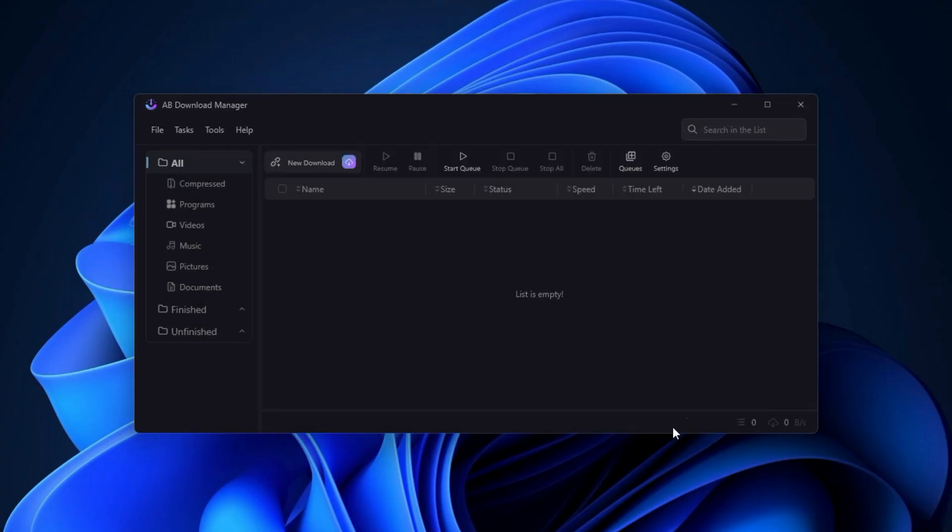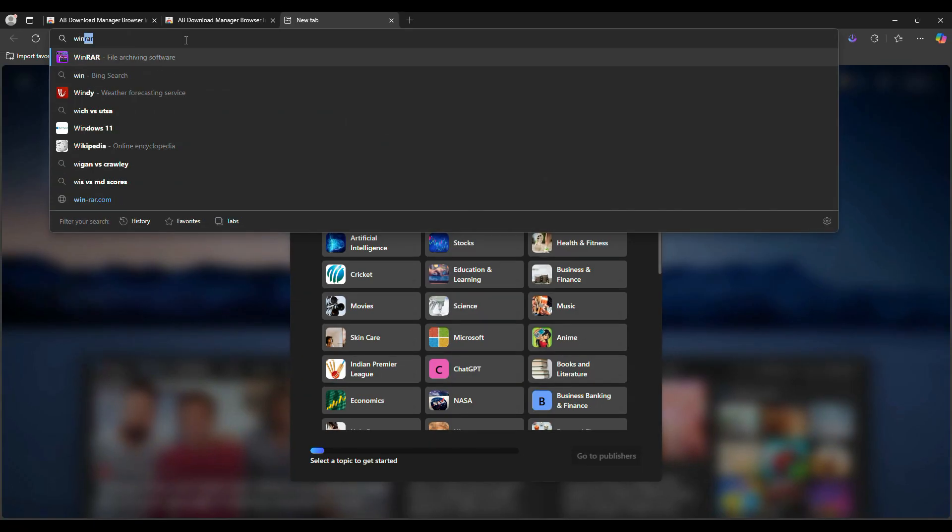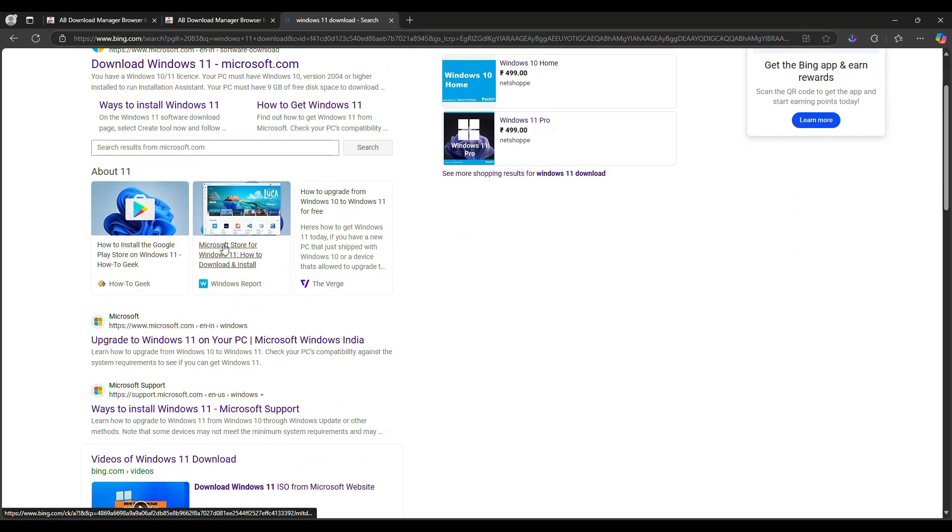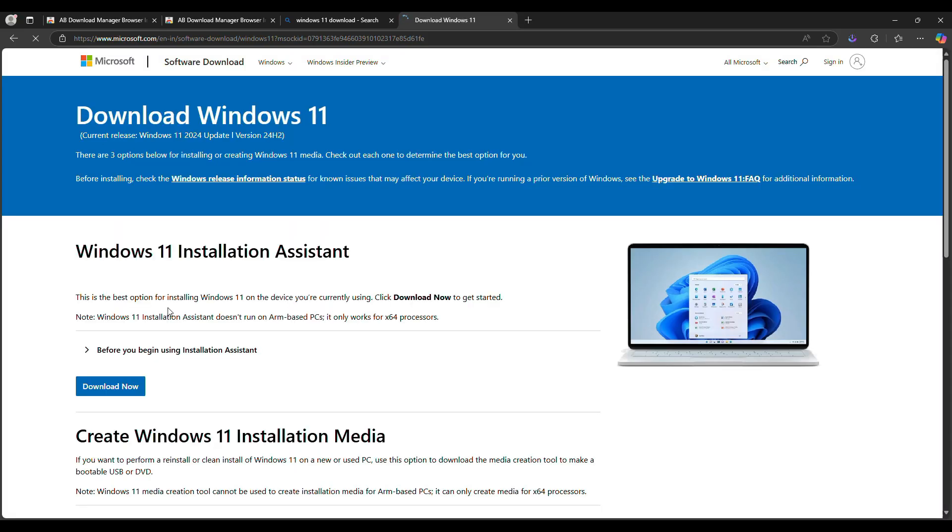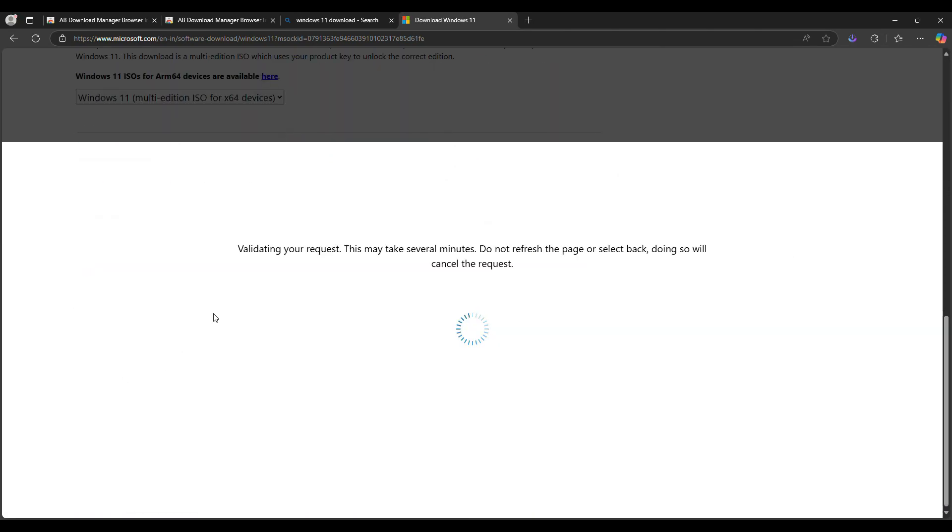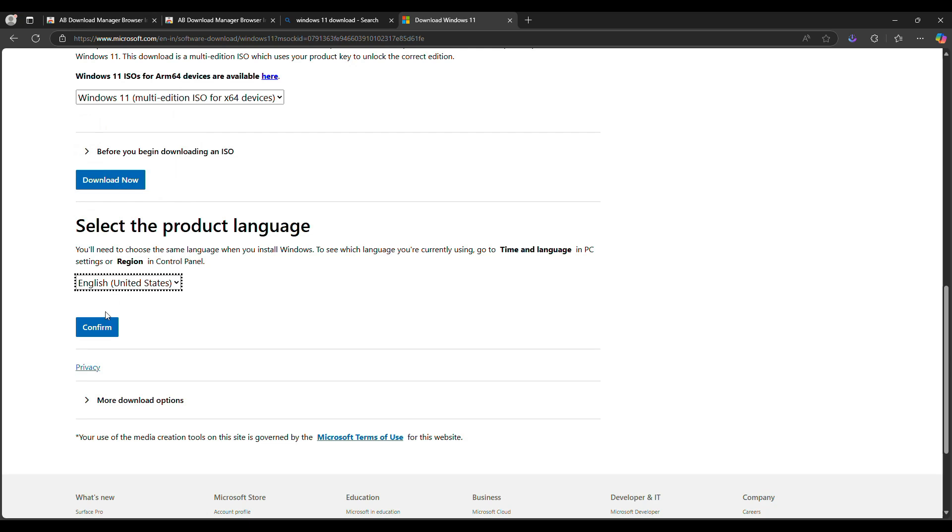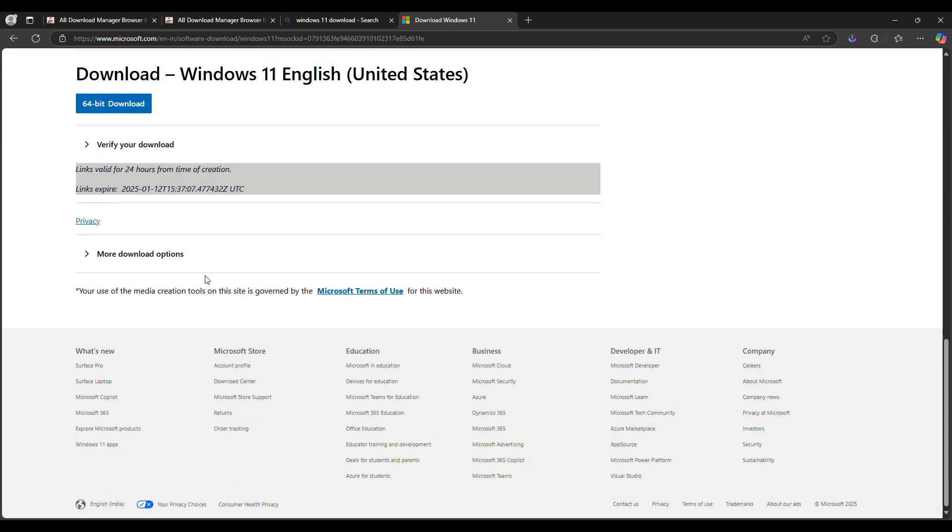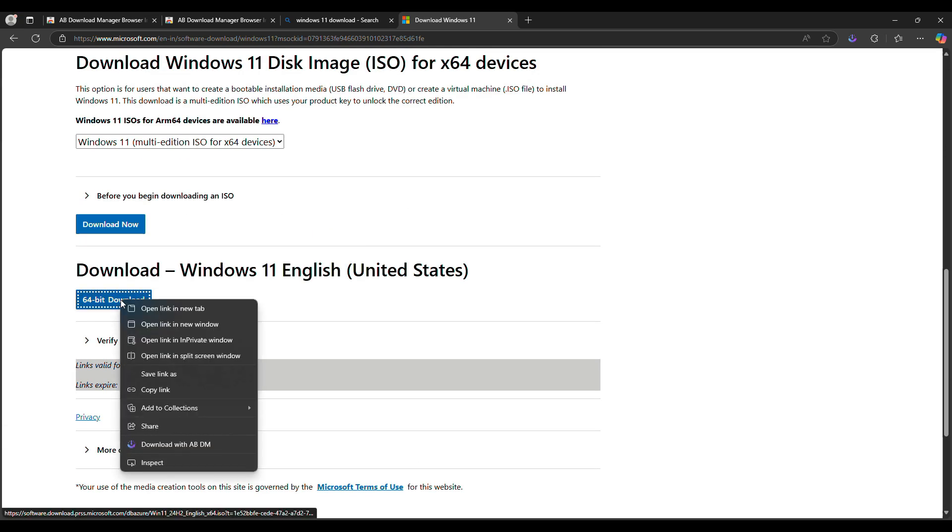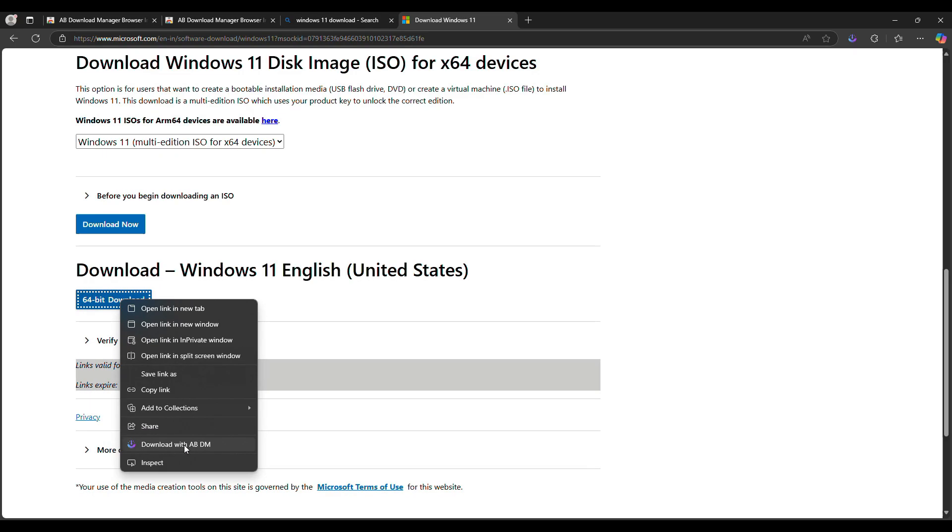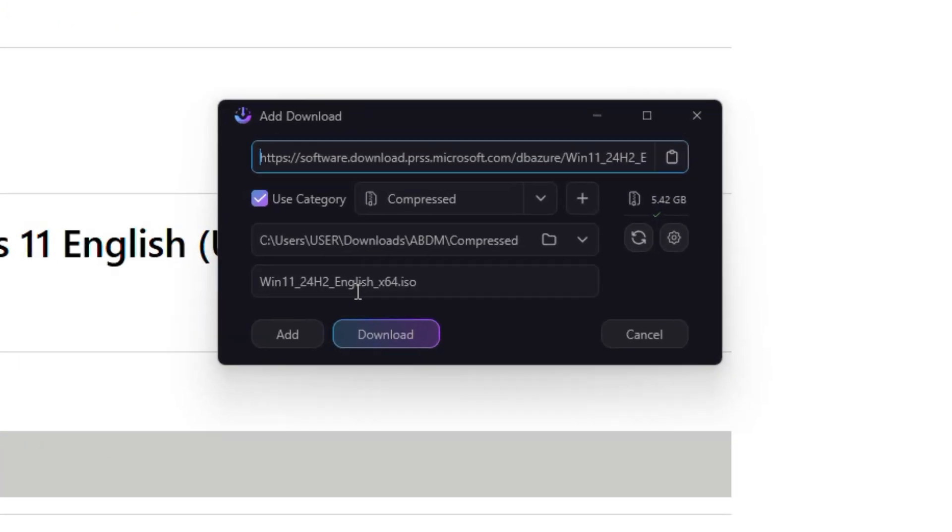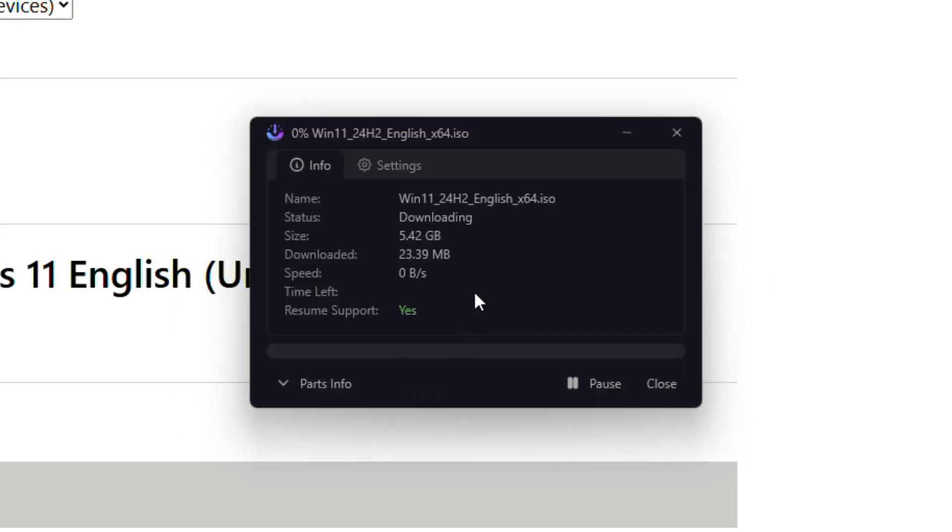Now let's see how AB Download Manager works in real time. So I am going to download the Windows 11 ISO file to check. Go to the download page for Windows 11, and when you get the download link, right-click on the download button. In the context menu you will see a new option: Download with AB Download Manager. Just click on it. The download manager will automatically capture the URL and you will see the file details on the download screen. Now click Download and the process will start.